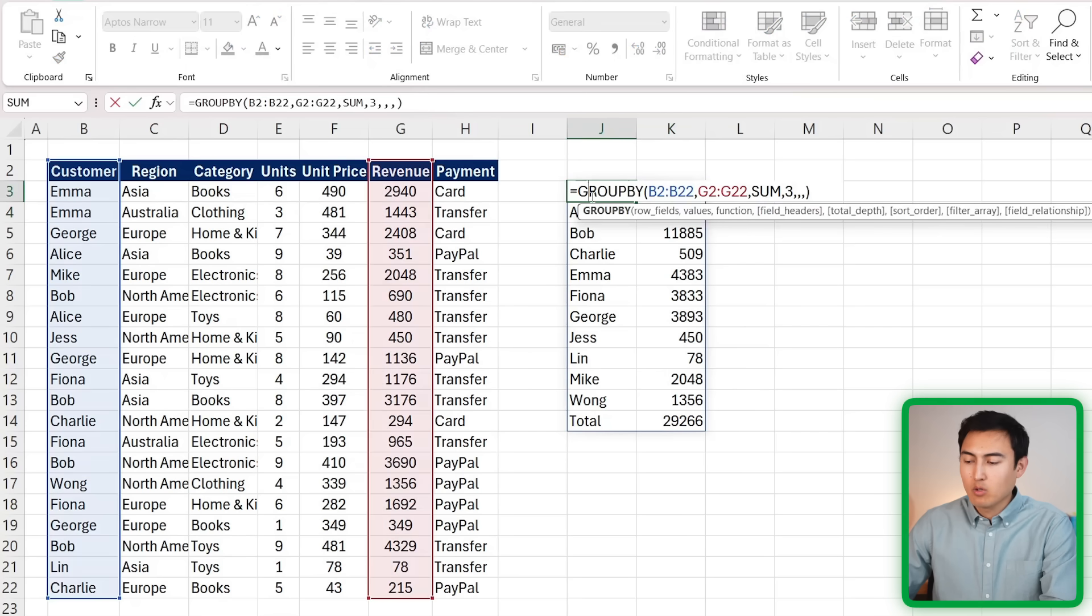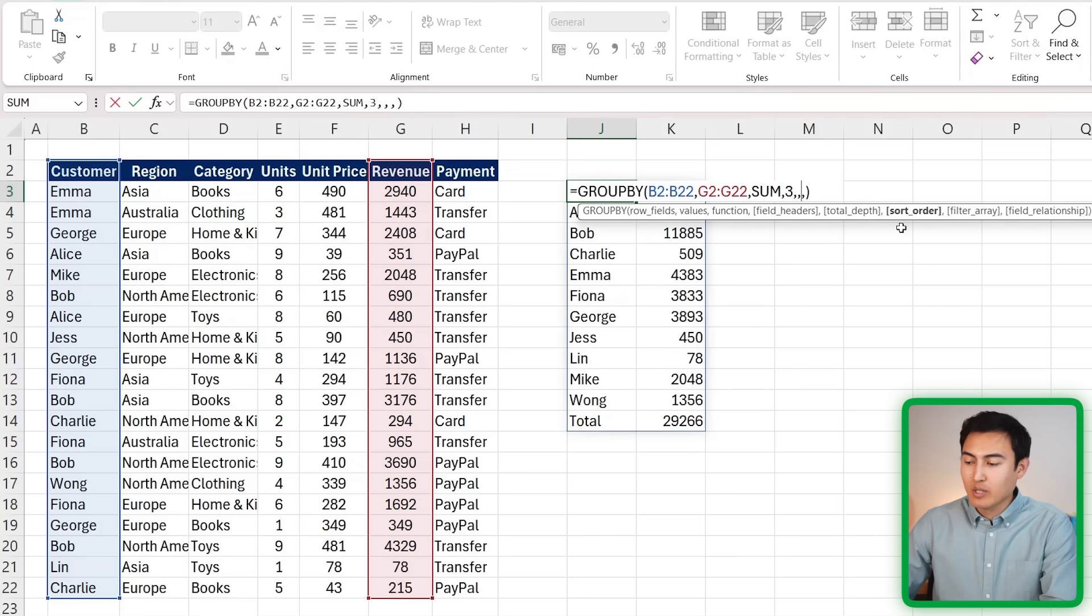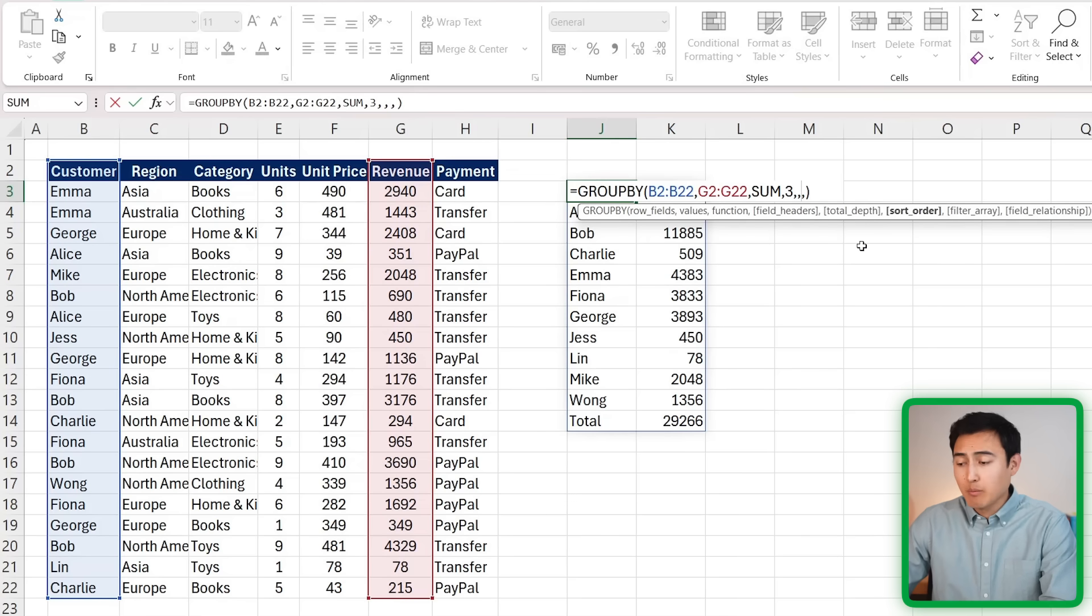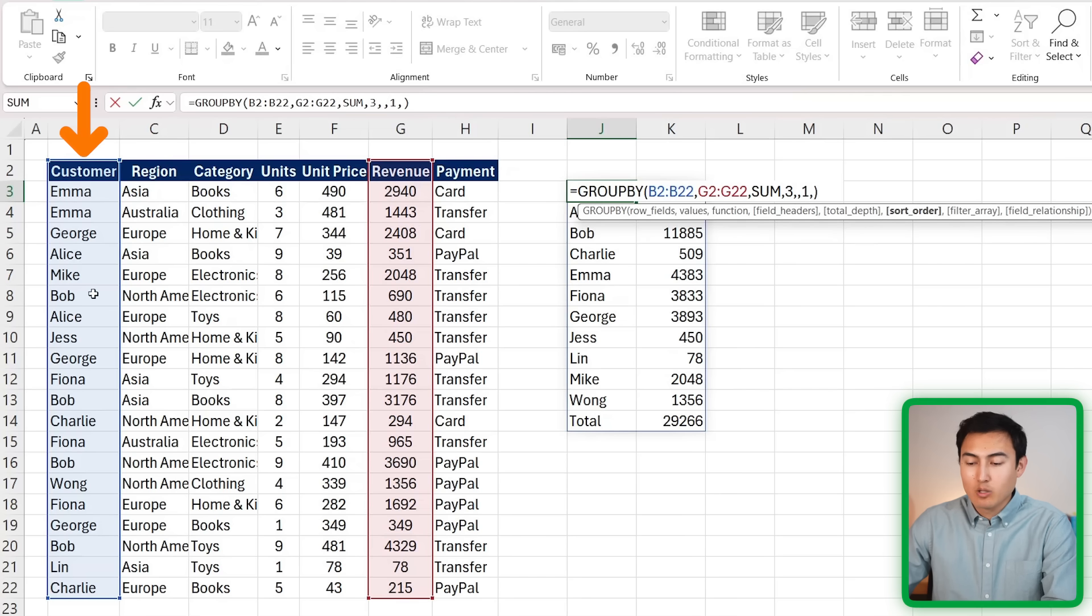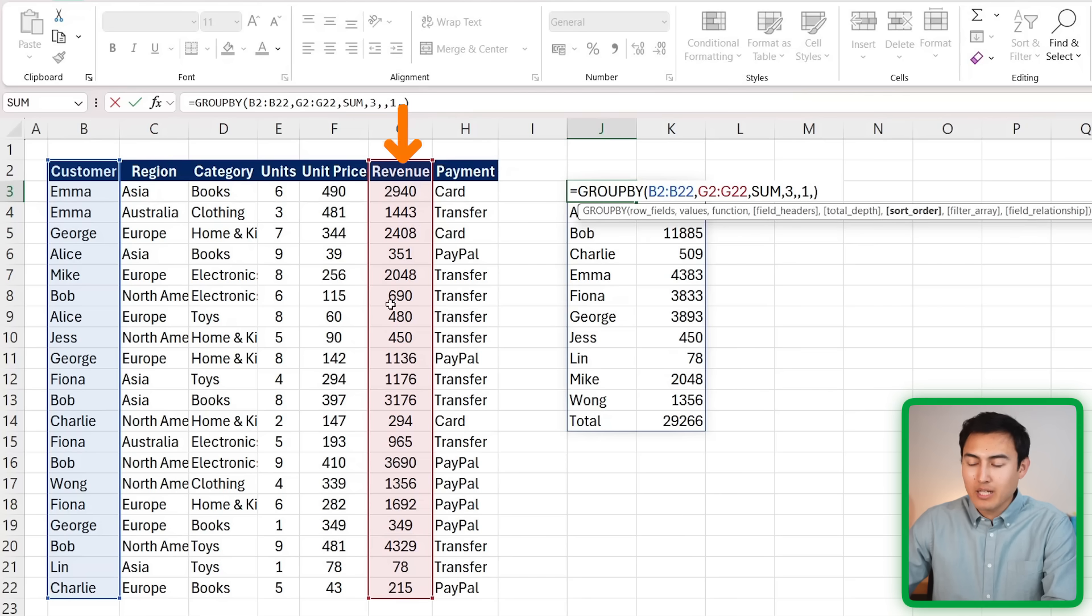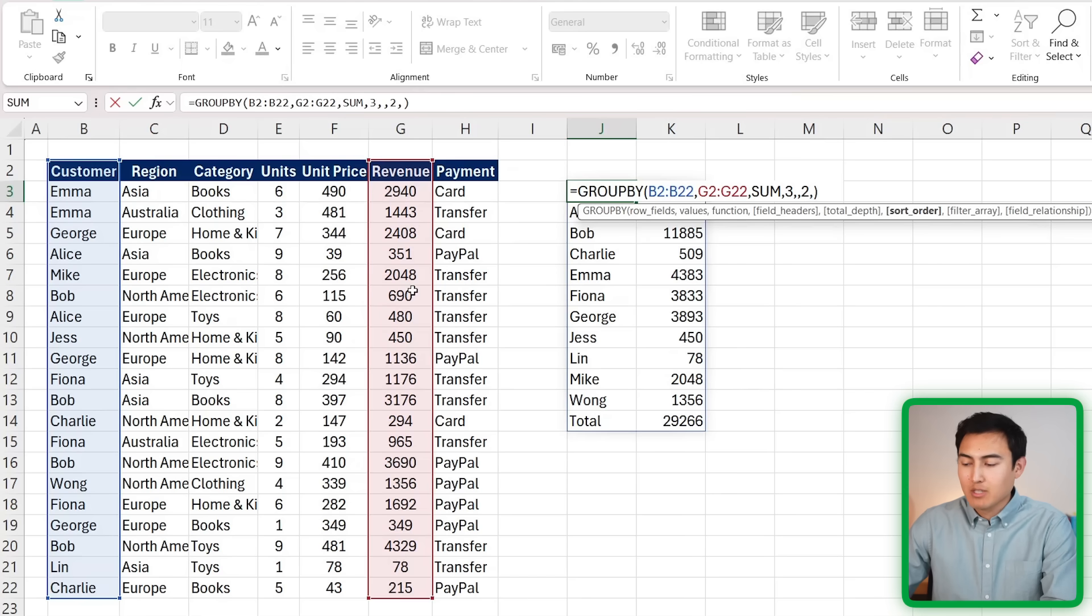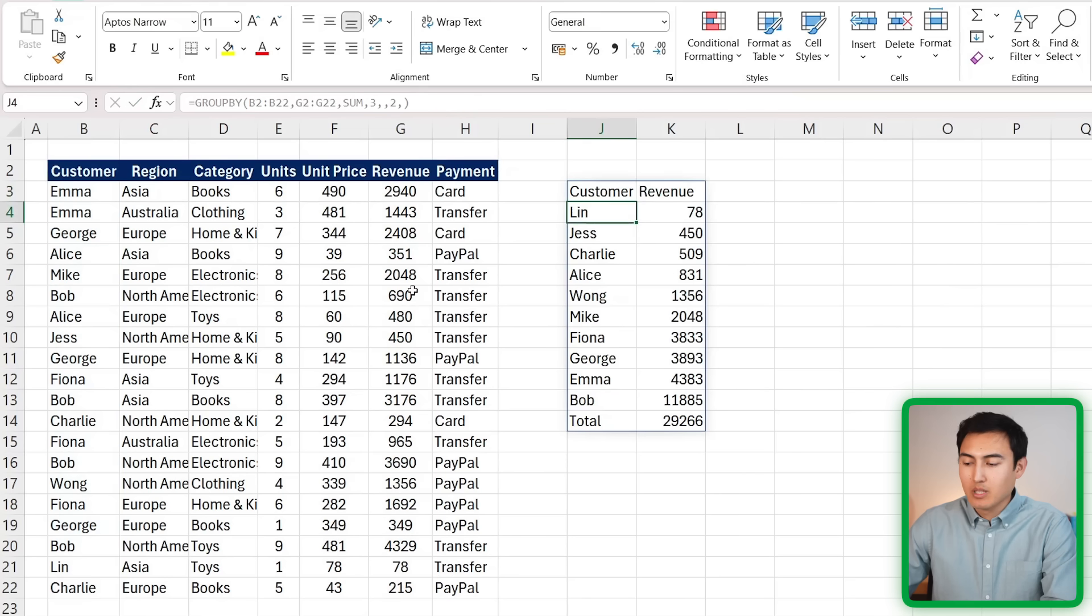For that, we just need to go back in here and go to one of these extra optional areas - the sort order. Once that one's boldened, we've got a few different options. We can put a 1, which would basically mean sort by the customer. We can use a 2, so that would mean to sort by our second selected column, which is the revenue. Let's try that.